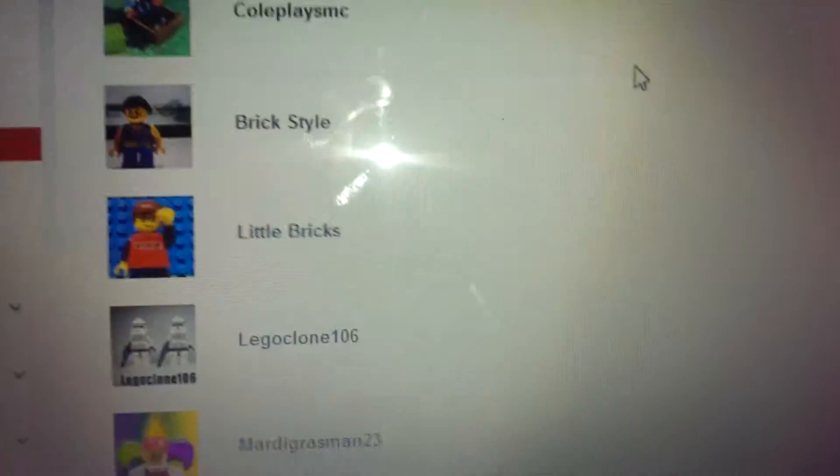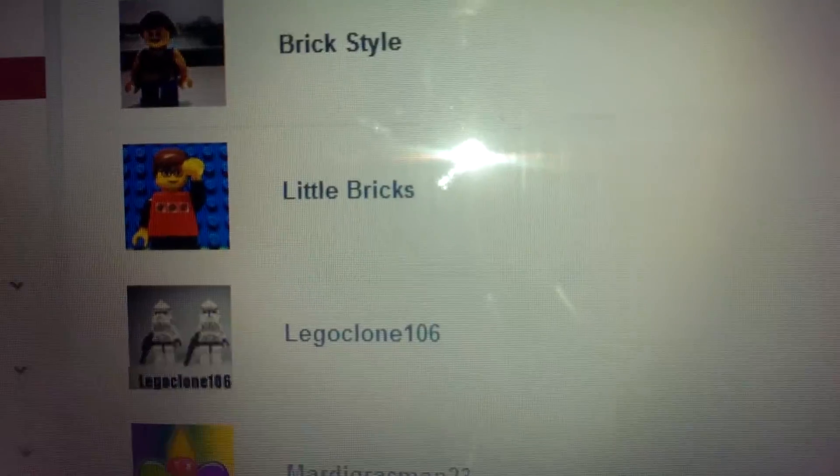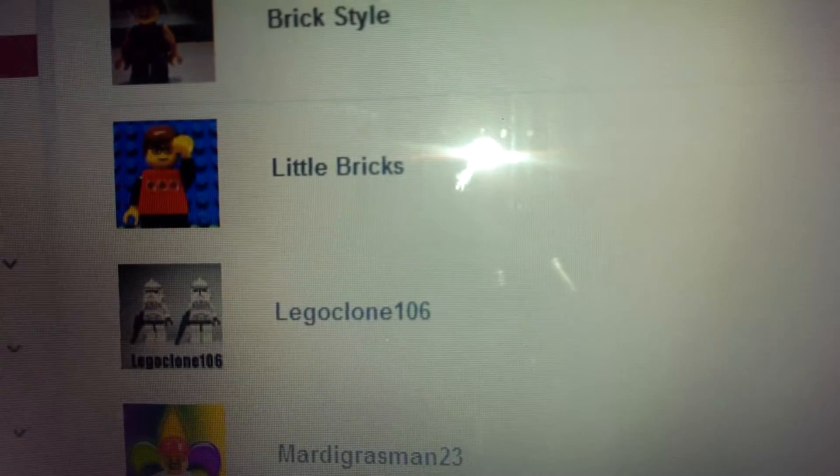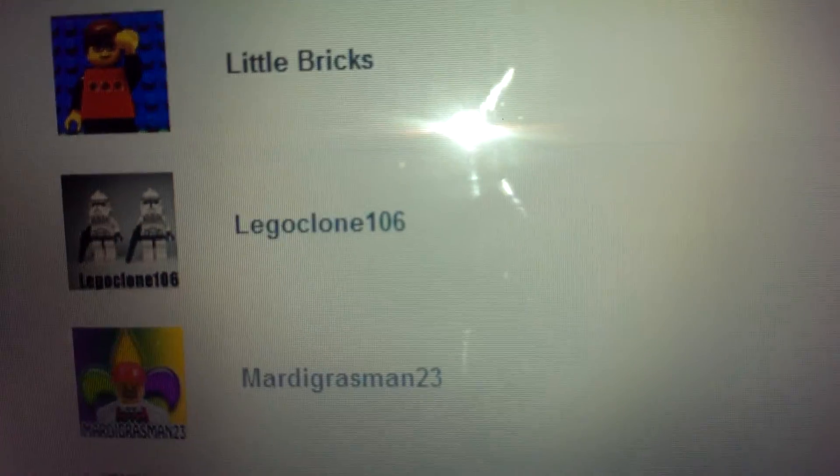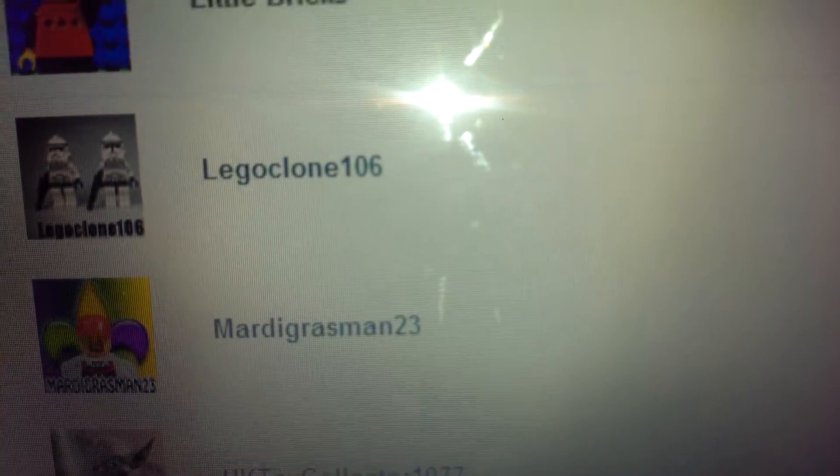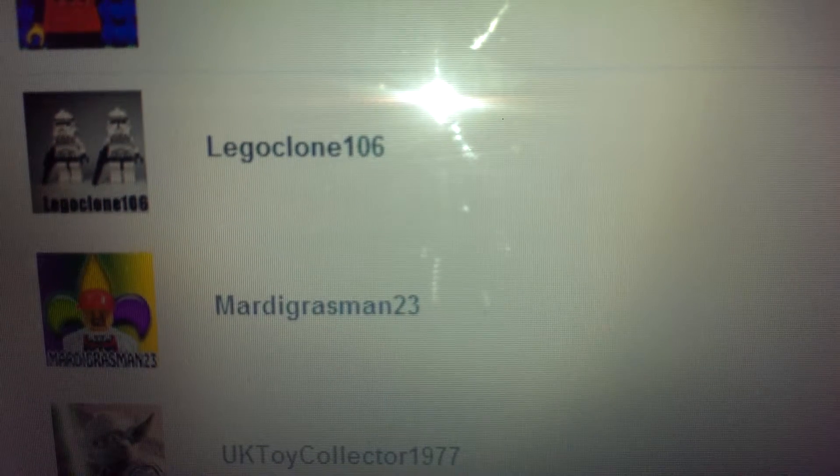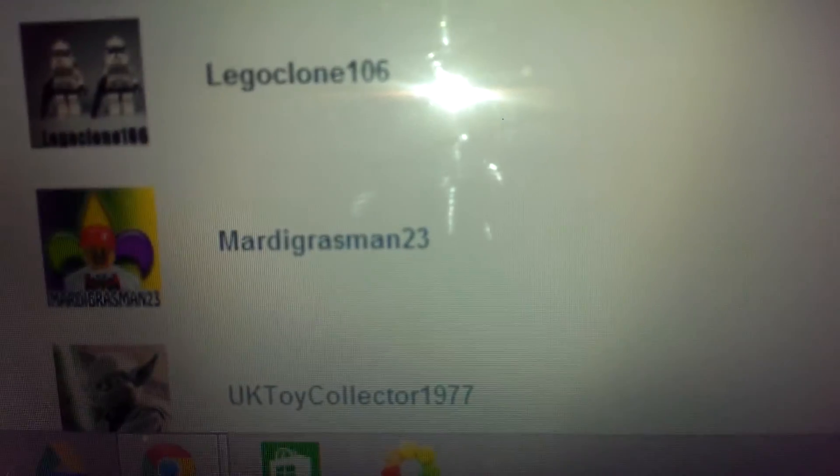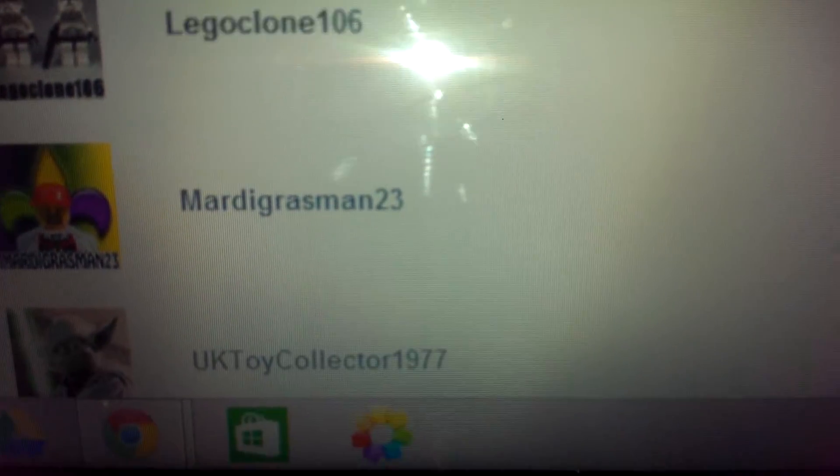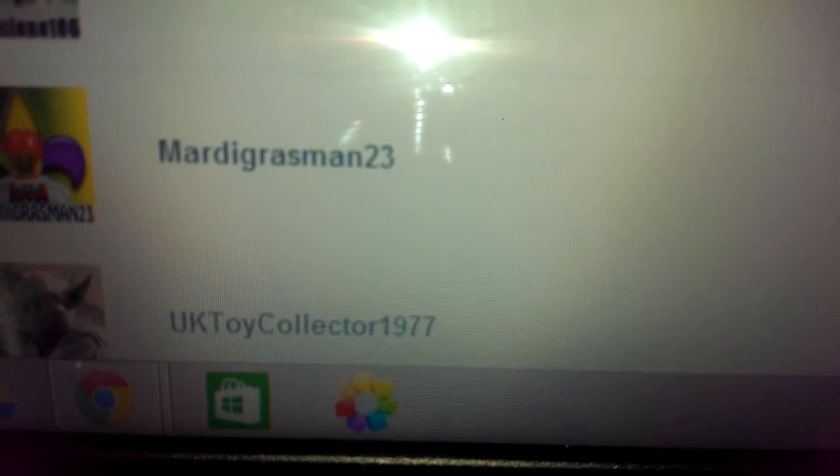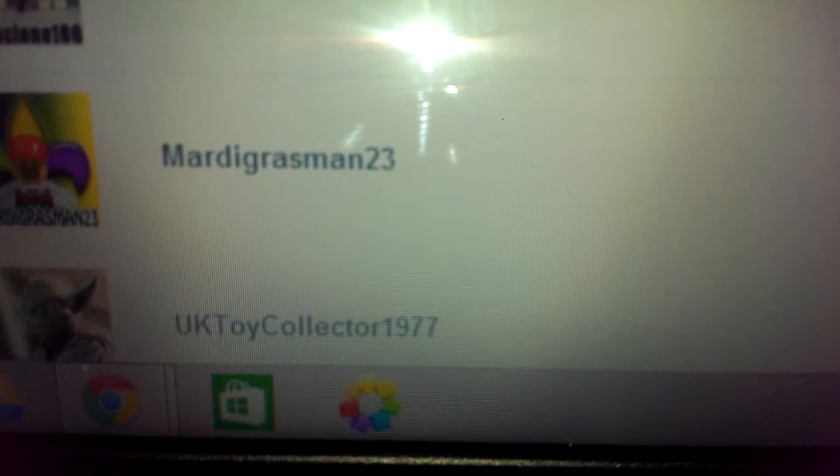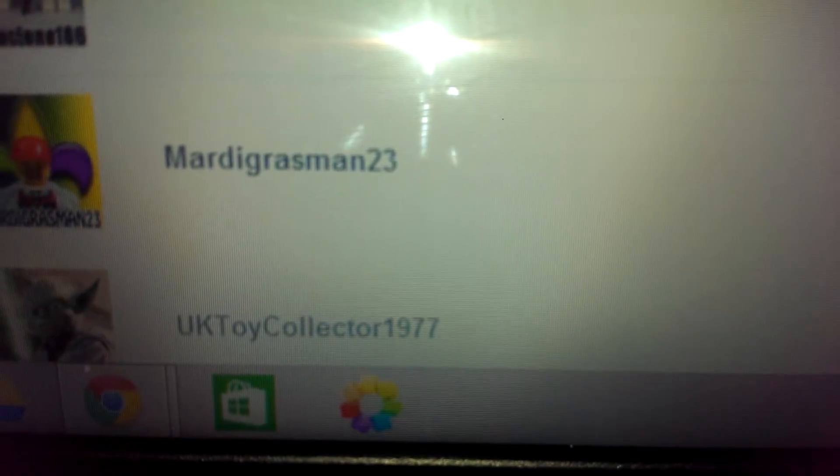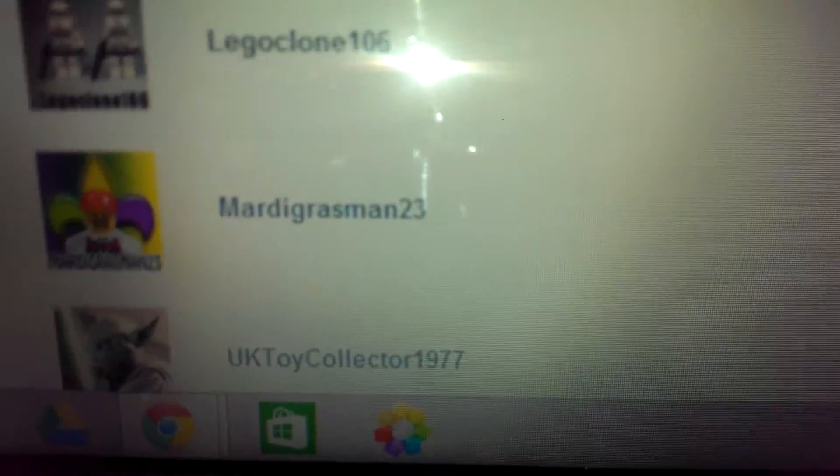Let's go here to subscriptions. Shoutouts today is Brickstyle Little Brick, Lego Clone 106, MyGrowman23, UK Toy Collector 1977. Thank you guys for subscribing to my channel. And I'll check you guys out. Hopefully, we'll have time.